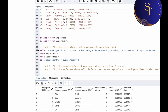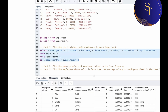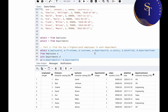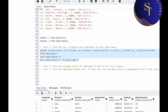Now if we run this query we get an error because we need to fix the alias syntax. Now let's run this again. We got our table — employee ID, first name, last name, department ID, salary, date hired, and department name as well. This was step one.